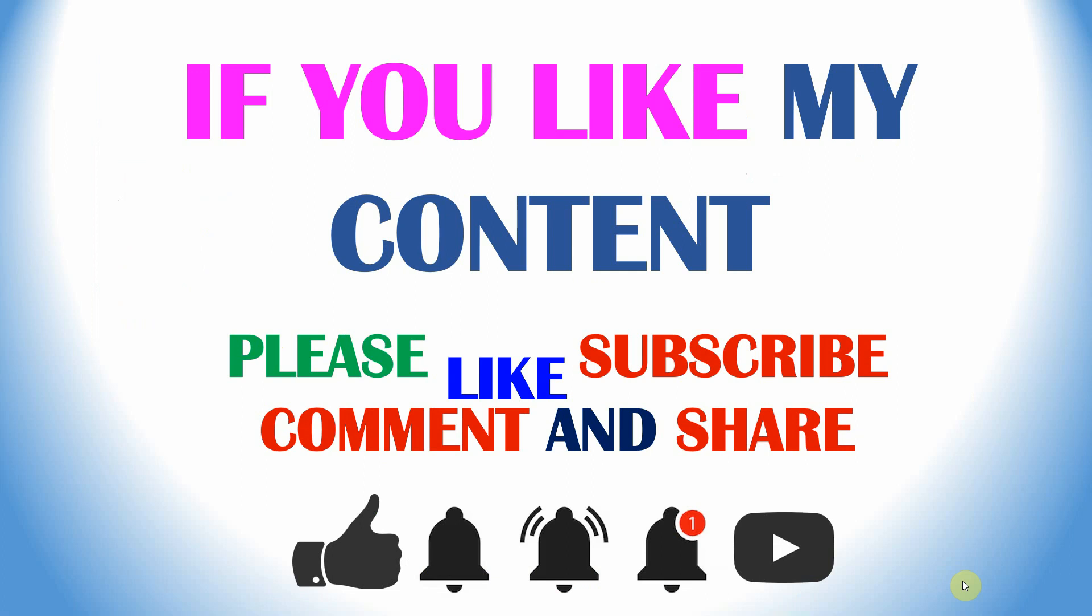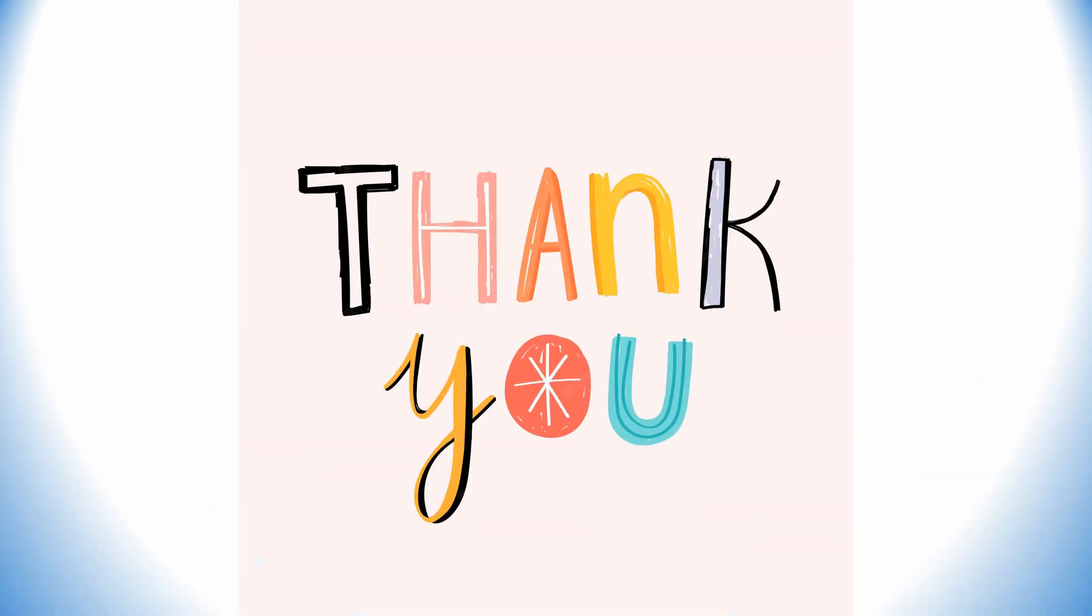Thank you for watching my video. If you like my content please like, subscribe, comment and share, and click the bell icon for my future videos. Thank you for your valuable time.